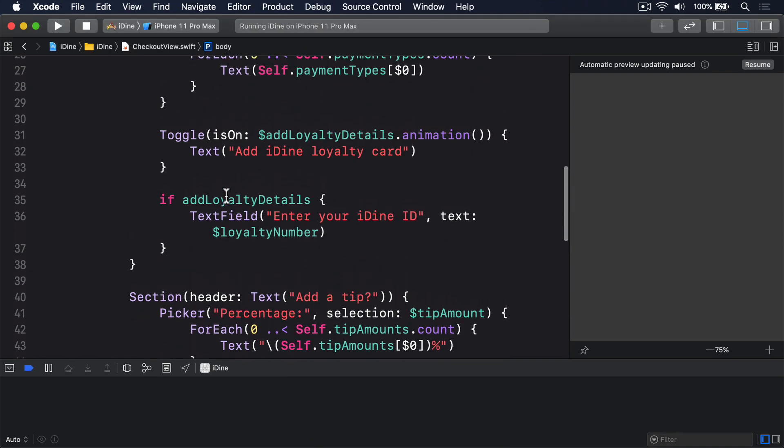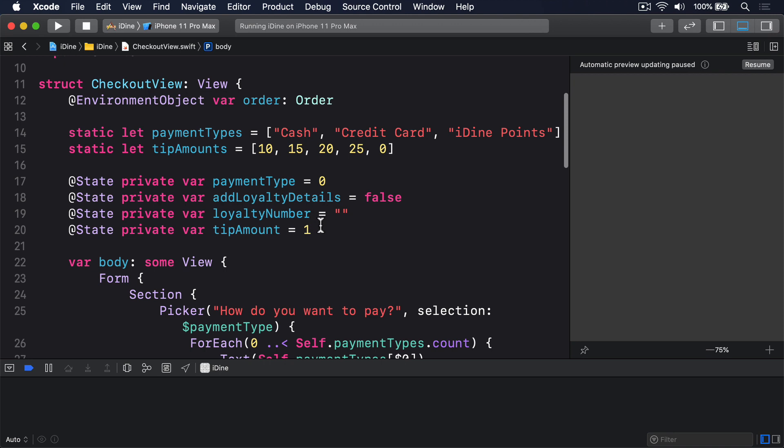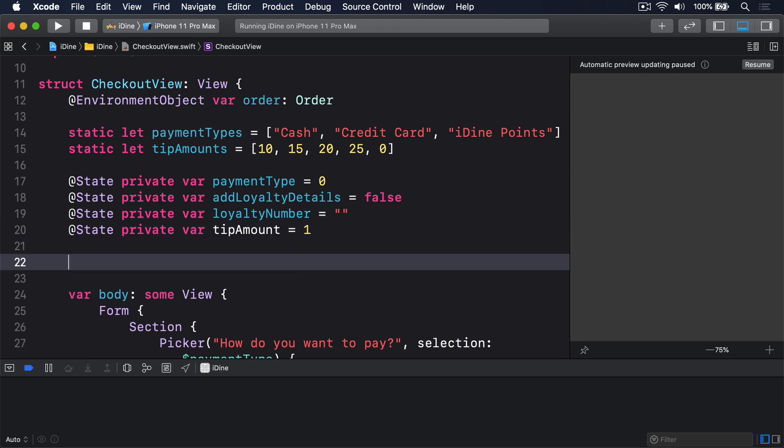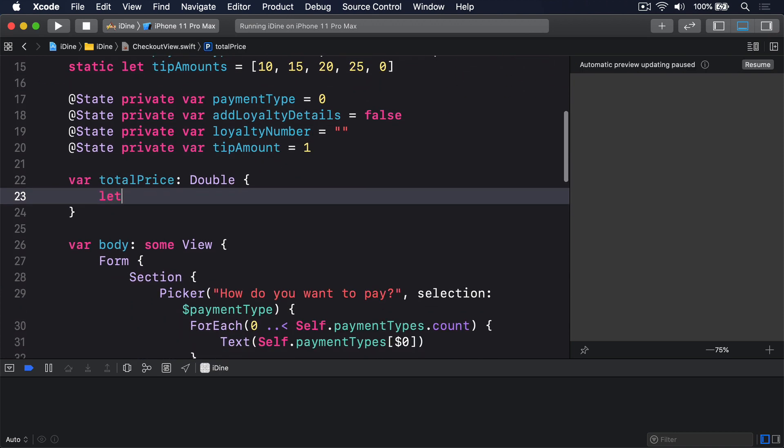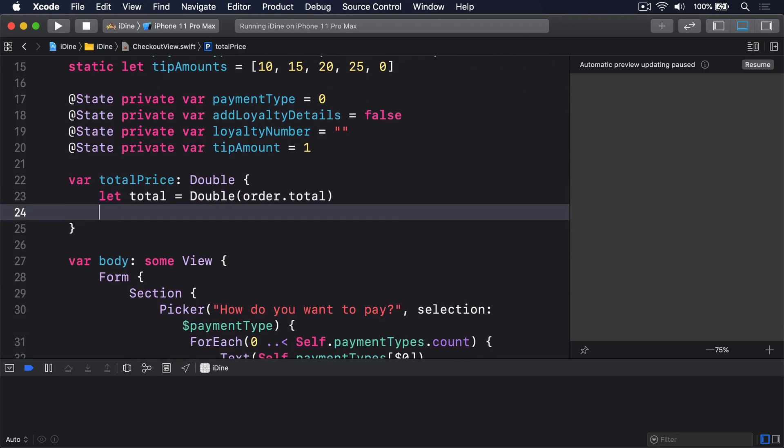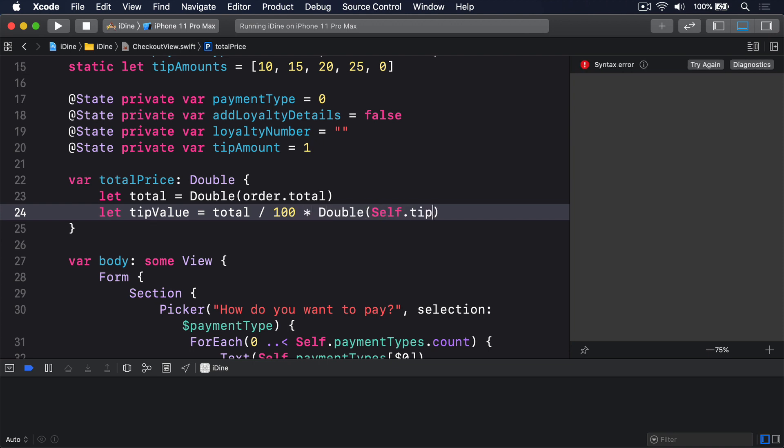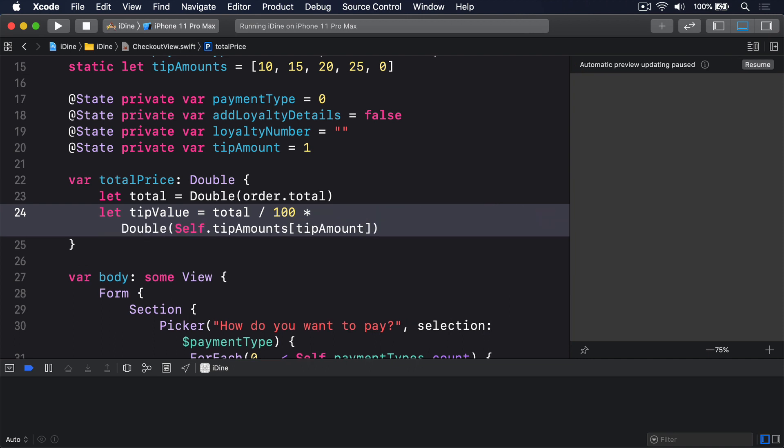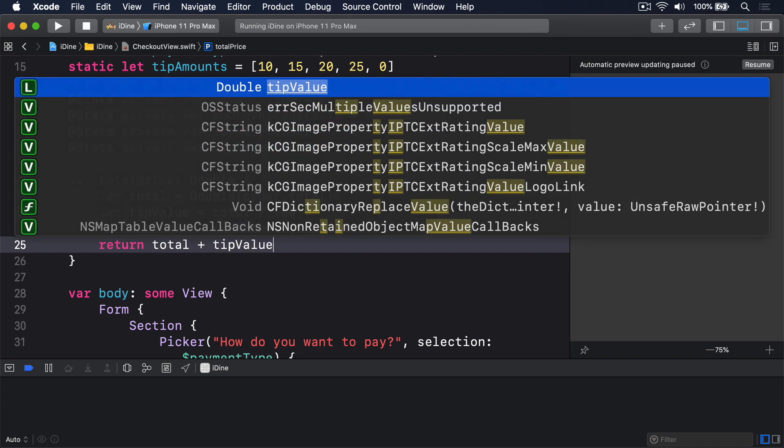So in our checkout view here, add a new property. We'll say var totalPrice returns a double. Let total equal a double of our current order total, then get a tip value equal to that total divided by 100 multiplied by the double of our tip amount that was chosen, and then return total plus that tip value.